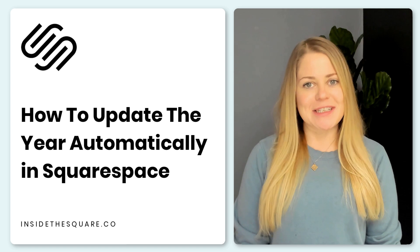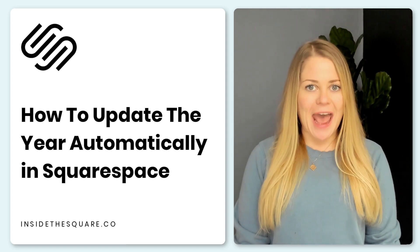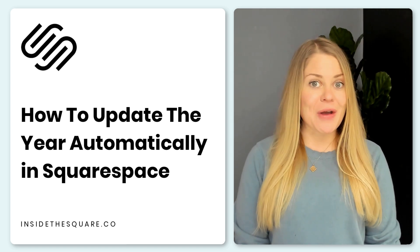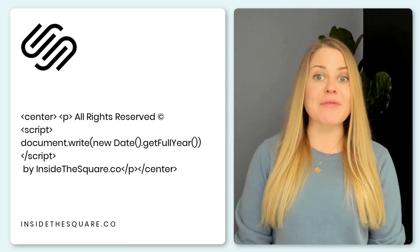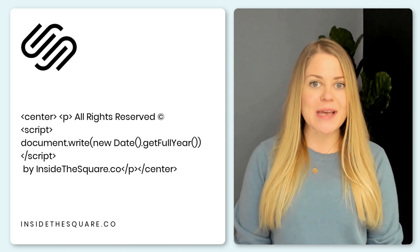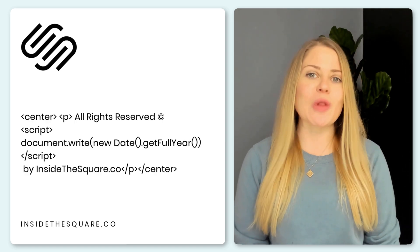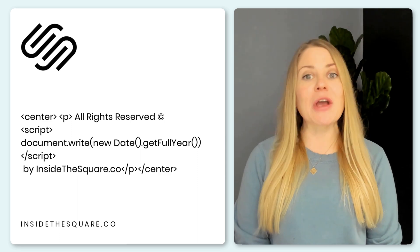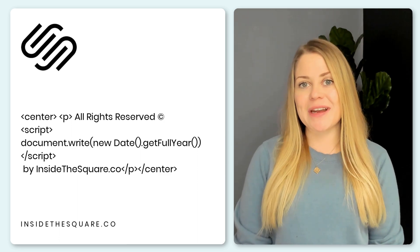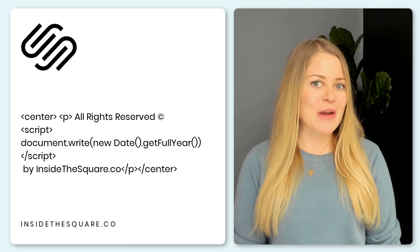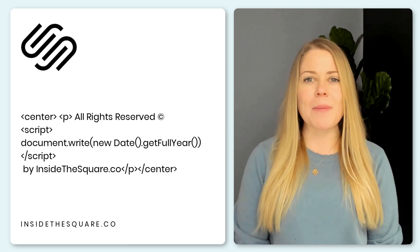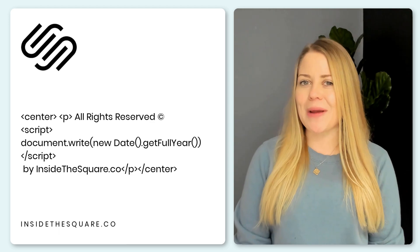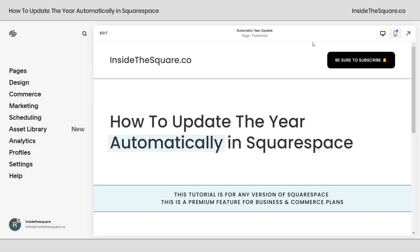In this tutorial I'm going to teach you how you can add this line of code to the footer of your Squarespace website so the year will automatically update. I'm going to share my screen and show you exactly how to install this and what parts of this code you might want to change.